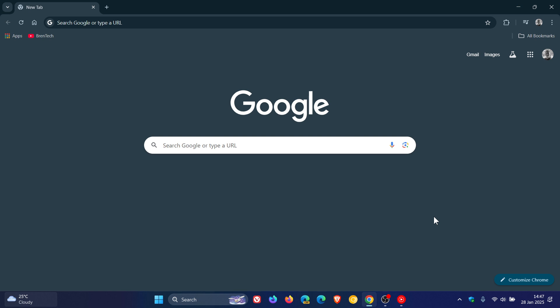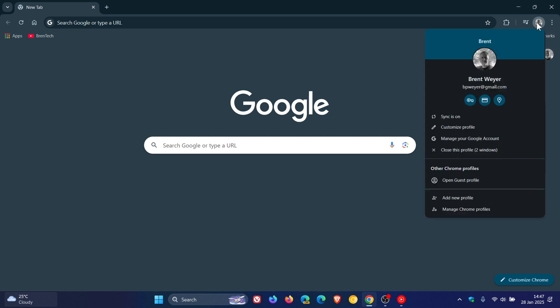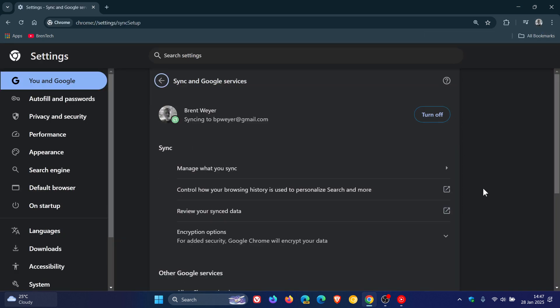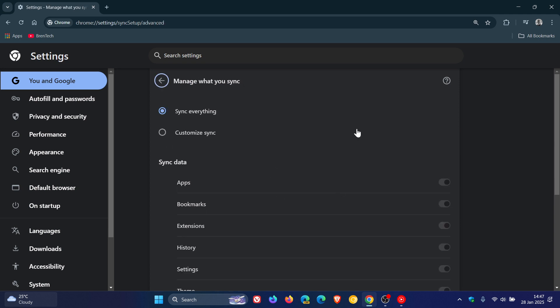Now, Chrome Sync, as you may well know, can be accessed just by heading to your profile, clicking on Sync, and manage what you sync. This is where you can access your browsing data on different devices by linking it to your Google account.